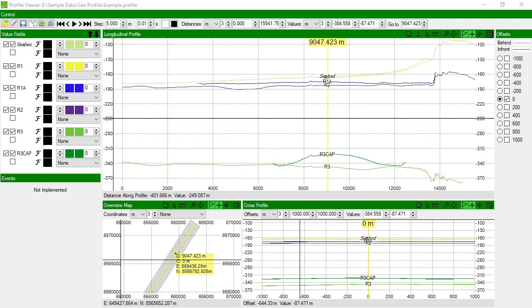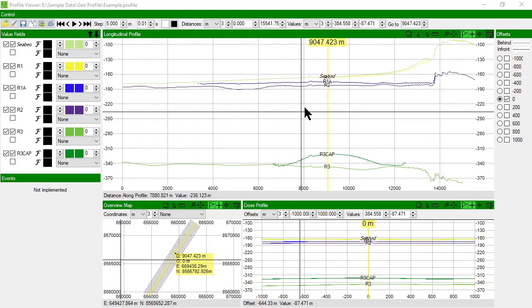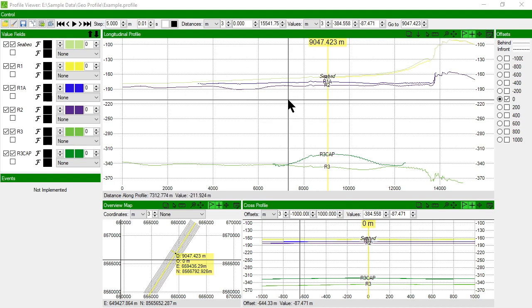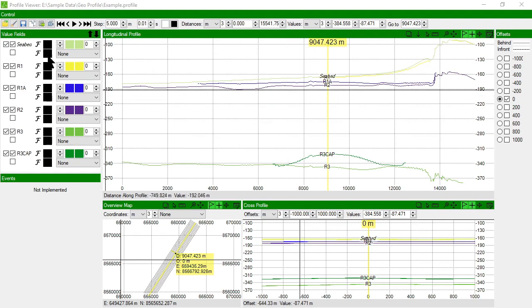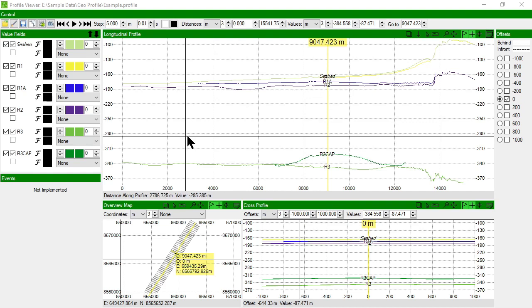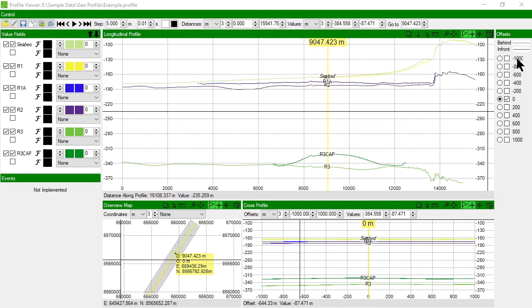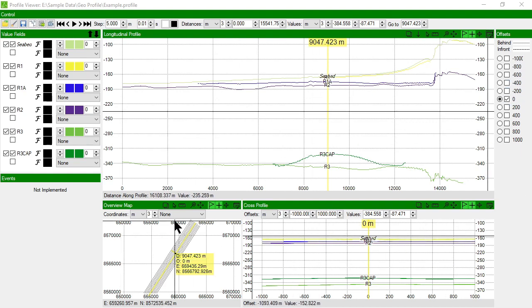In this video, we're going to look at inspecting, manipulating, extracting, and exporting profiles in RAMP. To do this, we're going to use the example dataset that we previously looked at, noting that it contains a number of different value fields and a series of offsets or cross profiles.